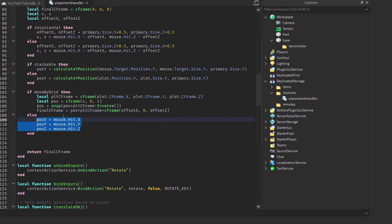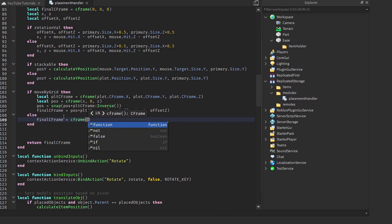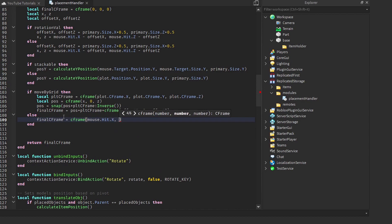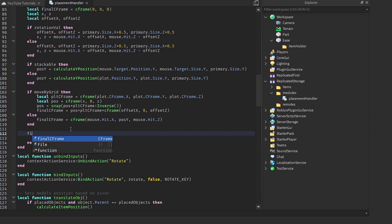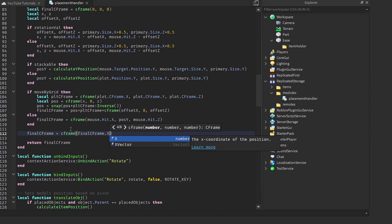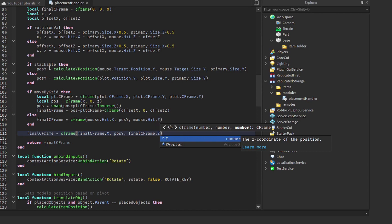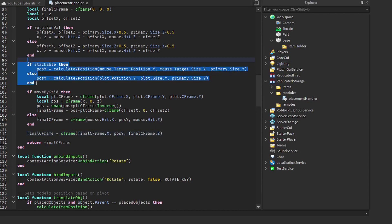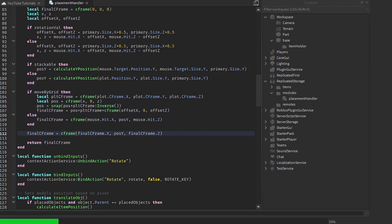For the non-snapping case, we simply set `finalCFrame = CFrame.new(mouse.Hit.X, 0, mouse.Hit.Z)`. There's one extra step: we need to include the correct Y position, so we reassign `finalCFrame = CFrame.new(finalCFrame.X, posY, finalCFrame.Z)`. This ensures the object sits at the right height in both snapping and non-snapping modes. Then we hit play to test.